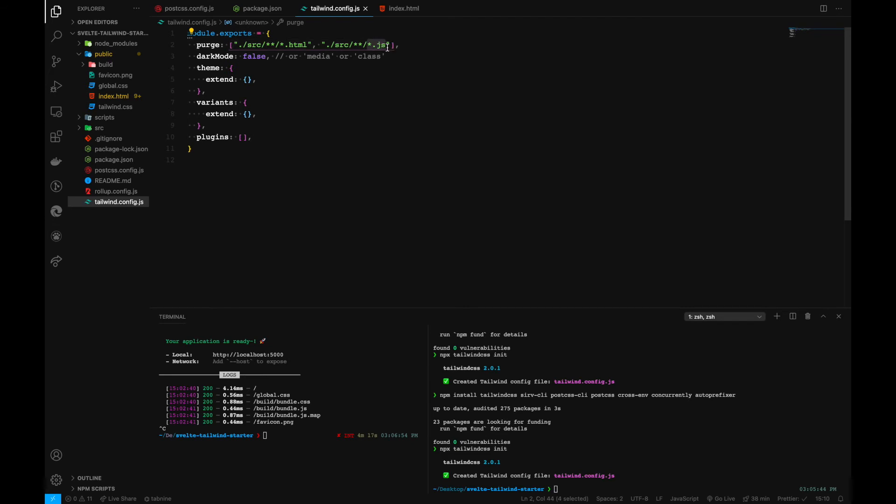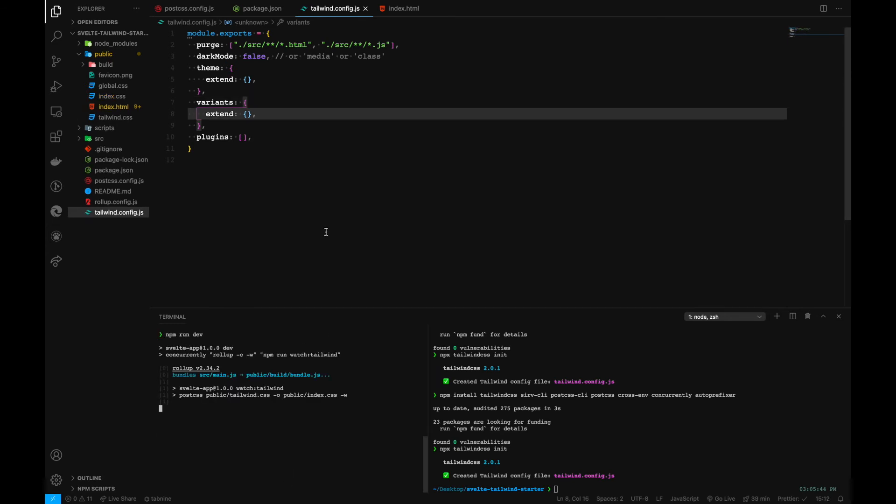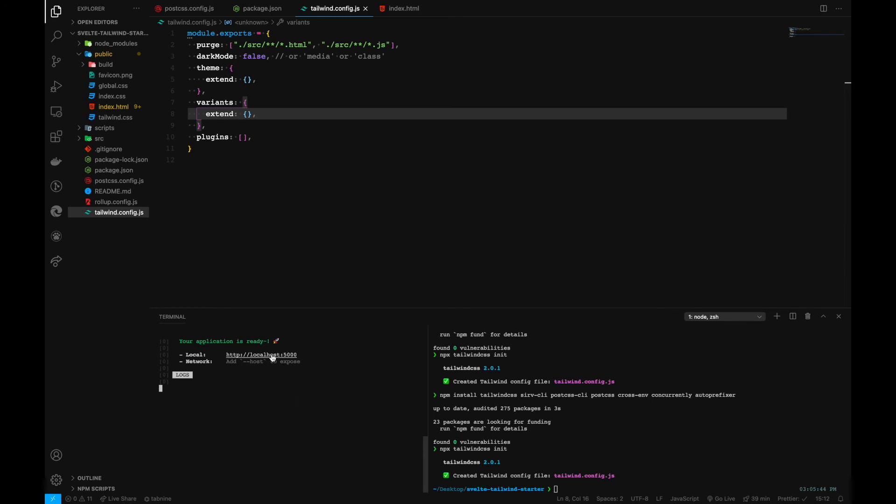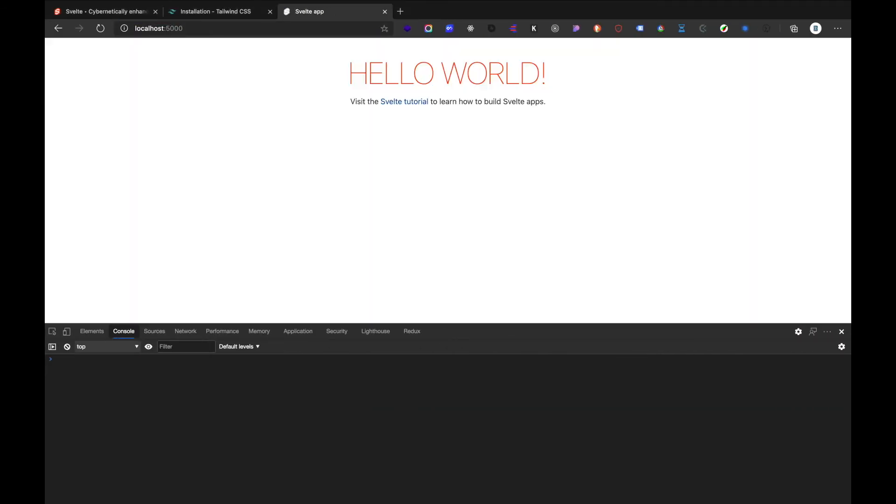So now we can start our terminal and run our local server. Let's go to localhost:5000 and it's working perfectly fine and we don't have any errors in our console.